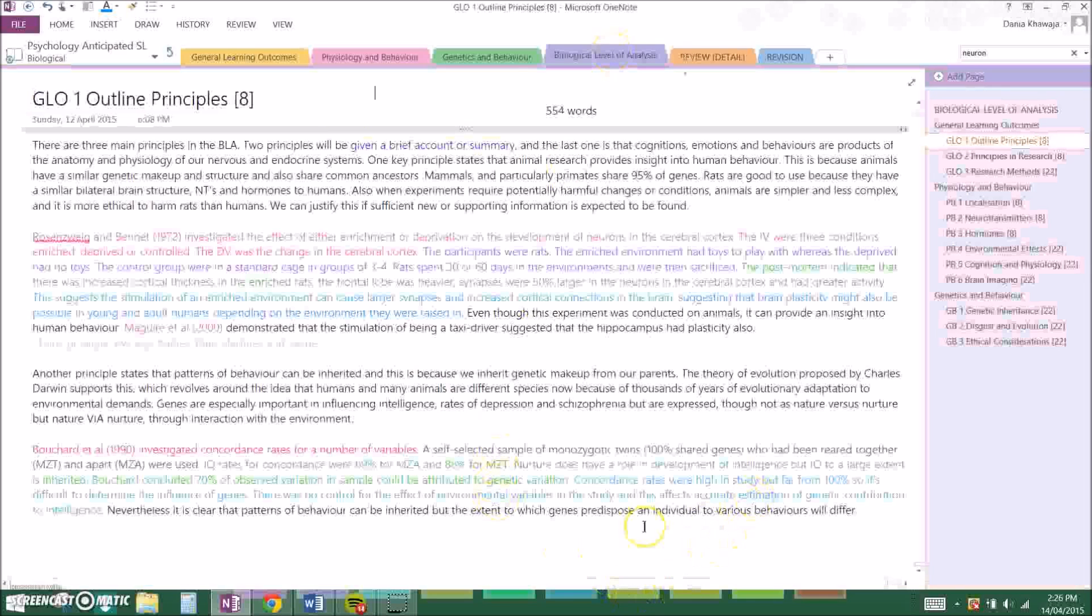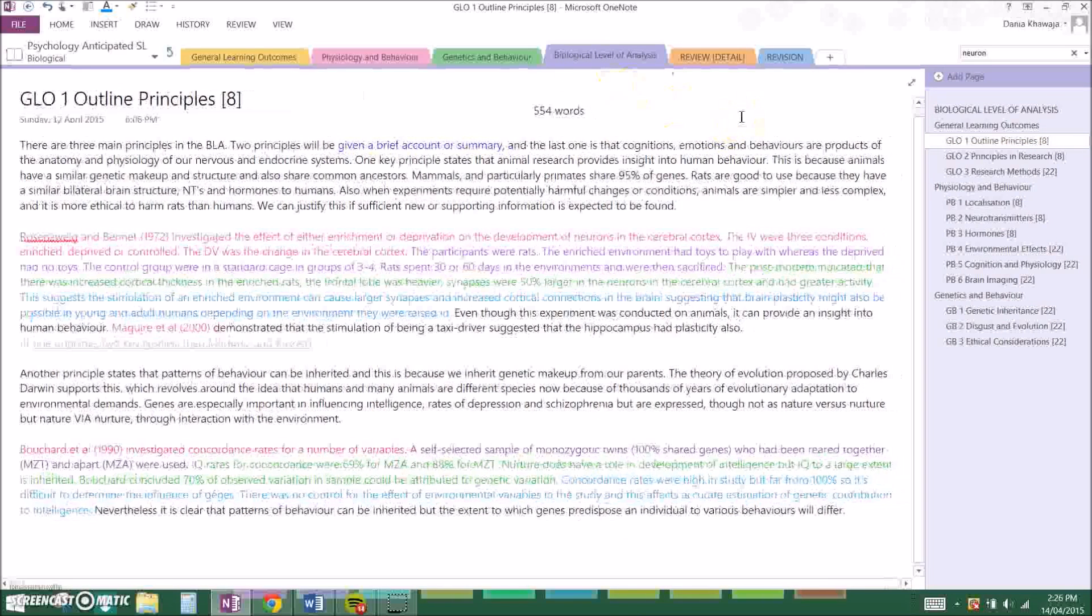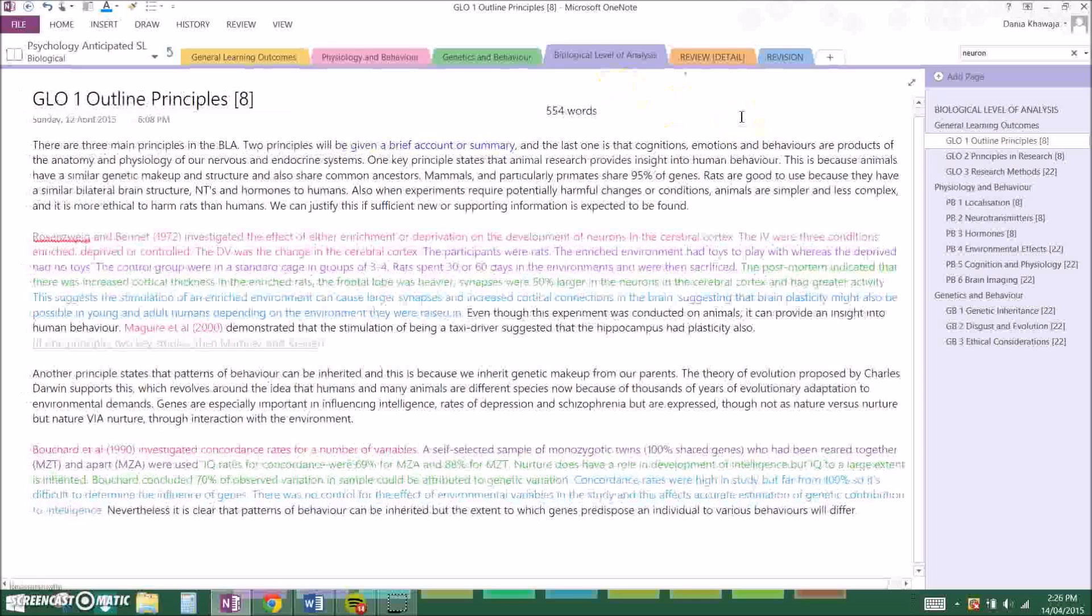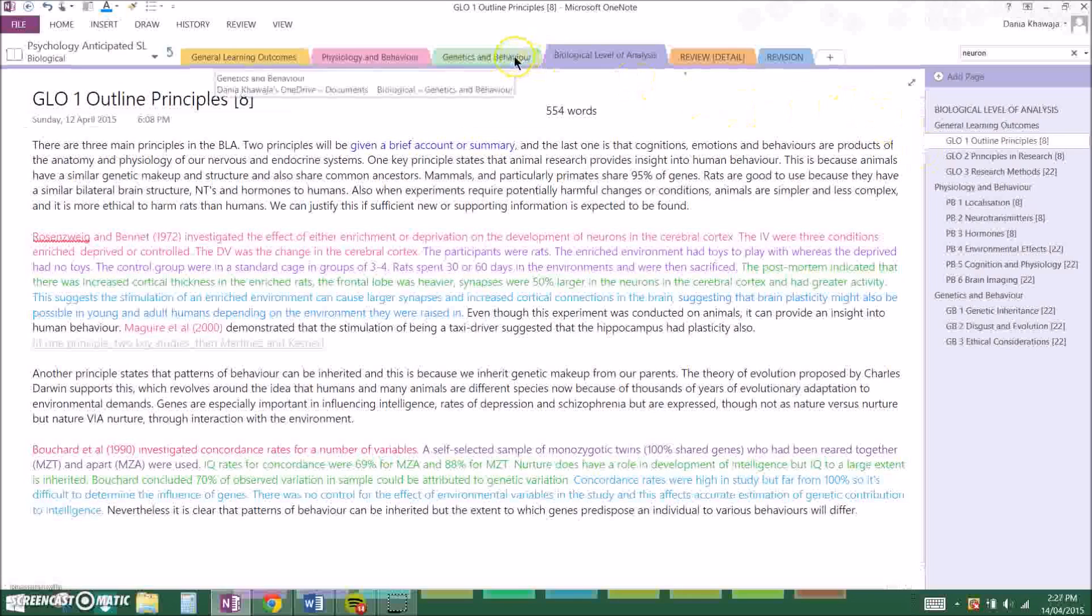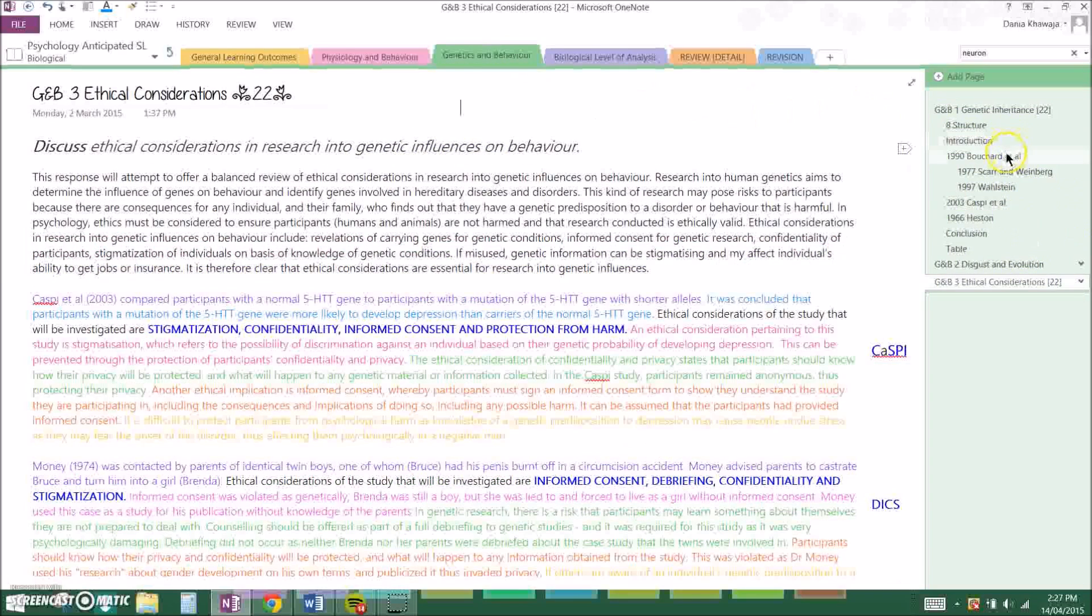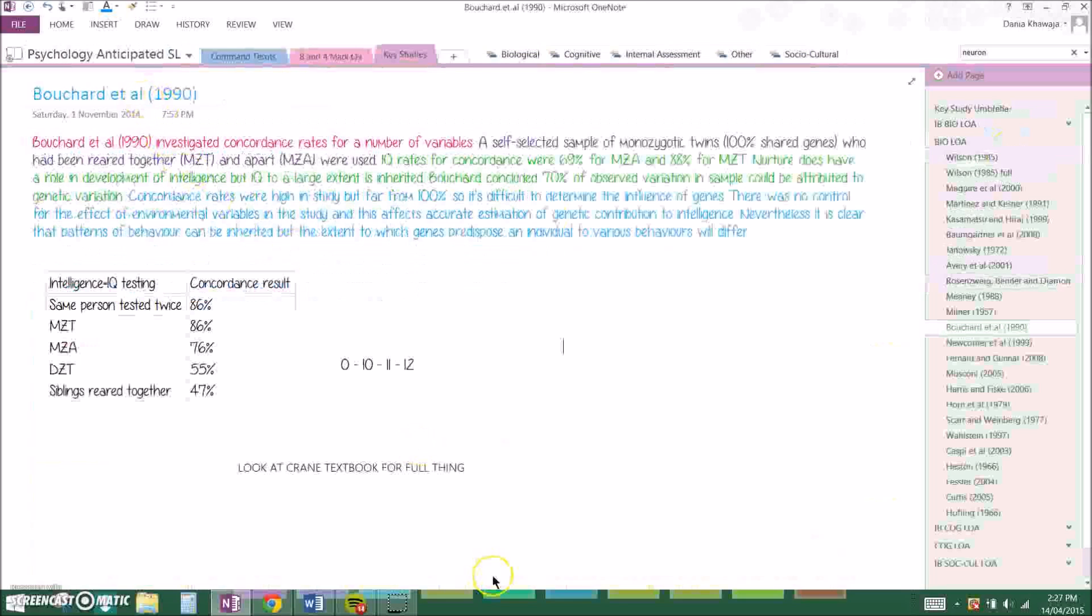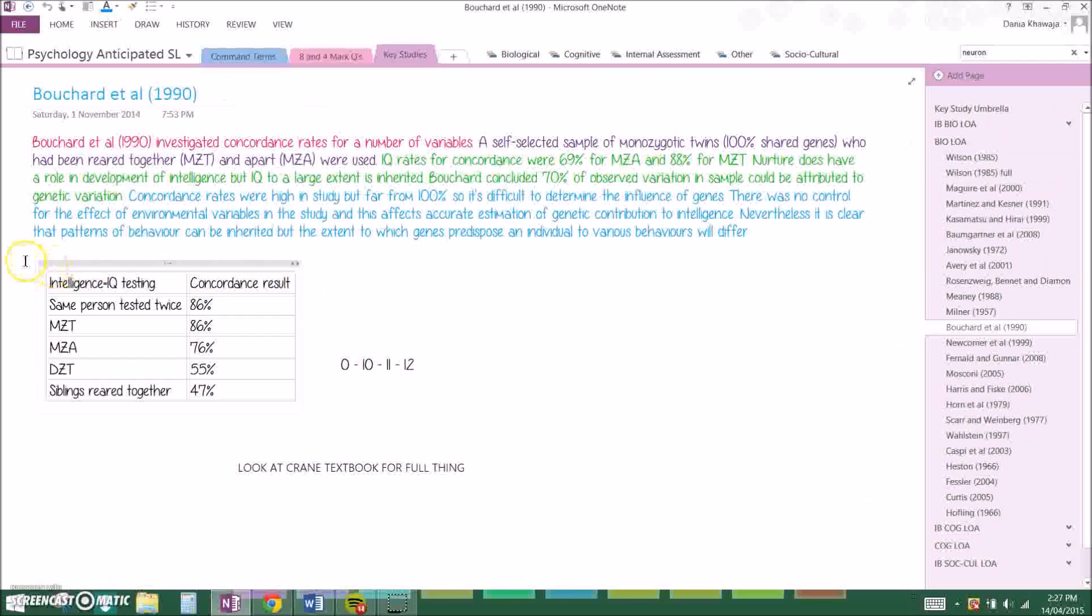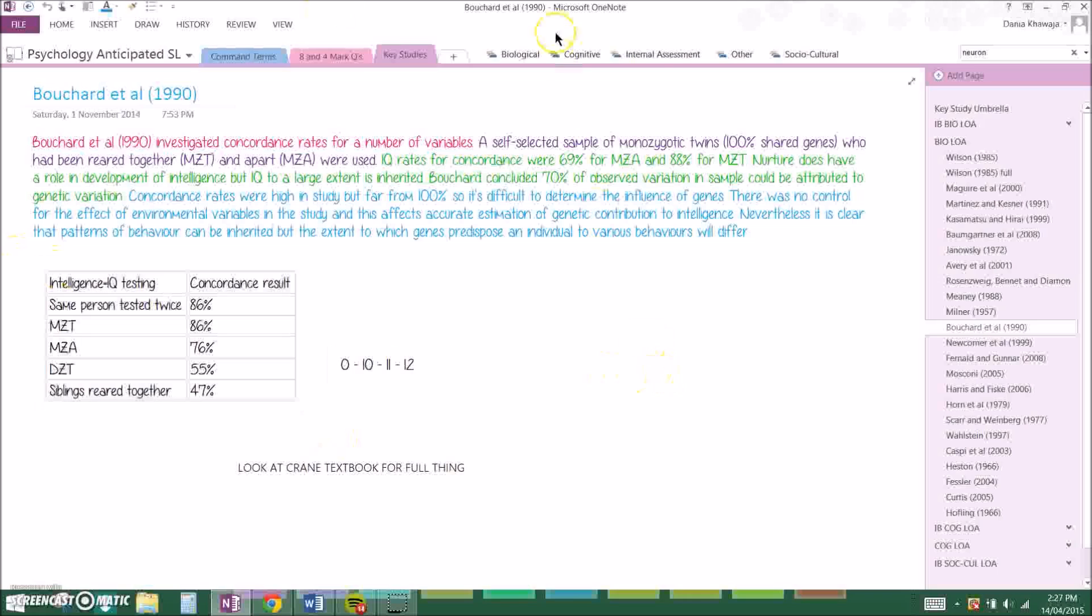And basically my eight mark ended up looking like this, which was 554 words. You can pause it to see if you want. And Bouchard et al. actually had quite a few more studies, had a few more results, so just pause it here and you can see right here. So yeah, thanks so much guys. Hope that helped, hope that helps me when I look at it before the exams. Bye, thanks.